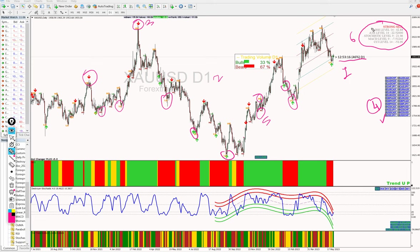The seventh feature is the trading volume indicator. From here we can see the nature of buyers and sellers in the market — how much volume we are getting on the buy side versus the sell side. This gives us important market context for our trading decisions.